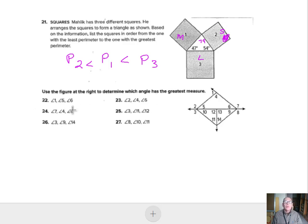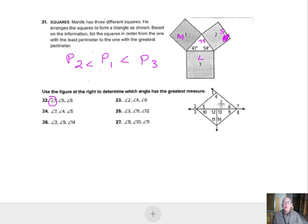For problem 22, we want to see which angle has the biggest measure using angles 1, 5, and 6. Angle 1 is an exterior angle, so the exterior angle is bigger than either one of those interior angles — angle 1 is the biggest. For problem 23 with angles 2, 4, and 6: angle 2 is the exterior angle, equal to the sum of 4 and 6, so the angle with the biggest measure is angle 2. For problem 24 with angles 7, 4, and 5: angle 7 is the exterior angle, so angle 7 is bigger than either of the others.